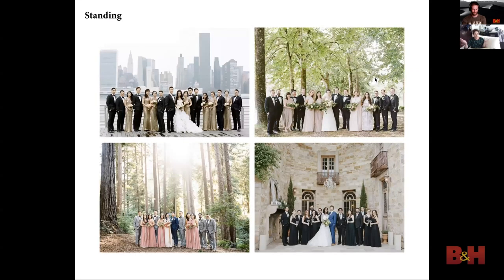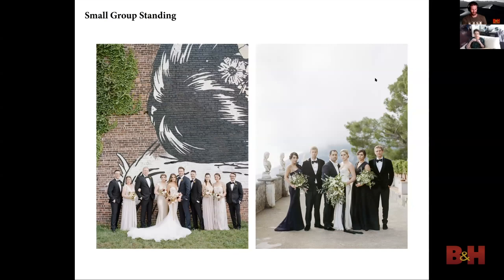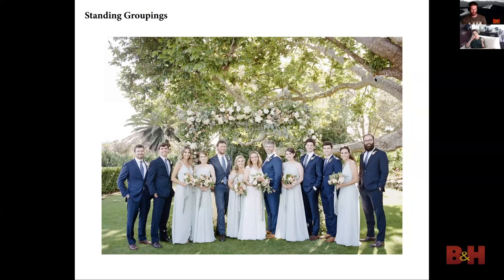In all four of these examples, the bridesmaids and groomsmen are mixed up on both sides — it's not that traditional prom photo. You can see a bunch of little sub-groupings and people turned in different directions. These methods can be used for small groups or big groups. The one on the right was a wedding in Italy with just two bridesmaids and two groomsmen, and the one on the left has four and four — the same techniques apply whether it's four people or forty.